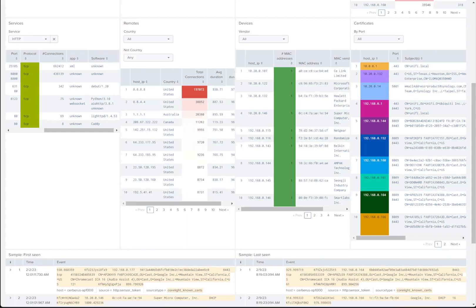The devices panel gives us visibility into IP address and MAC address relationships, and can even identify the network card vendor by the first three bytes of the MAC address, known as the OUI. This is valuable information to highlight host-MAC associations for network access control, misconfigured DHCP services, or even rogue device detection.